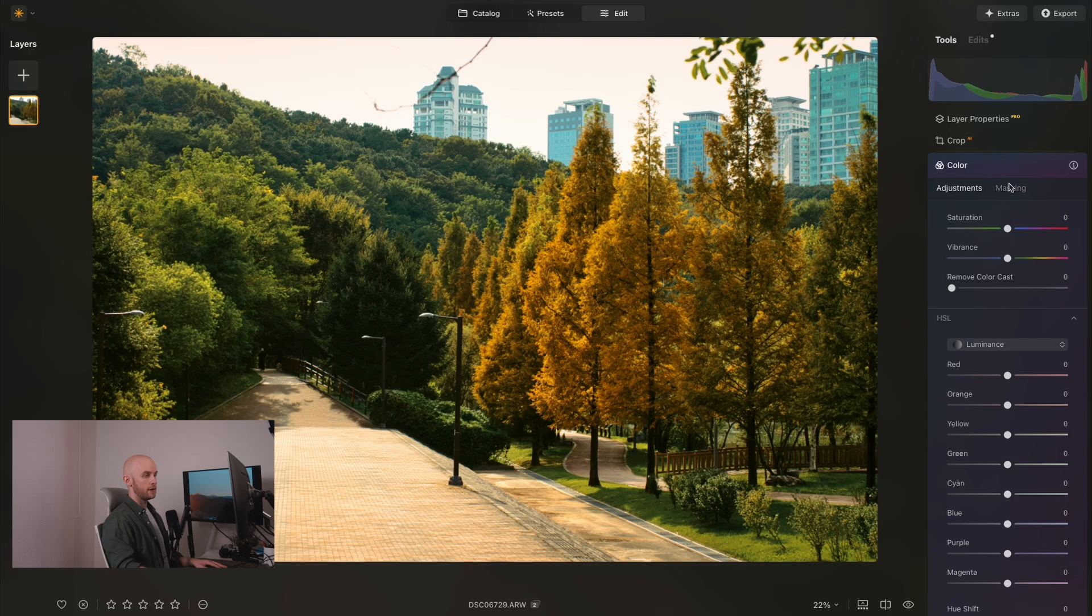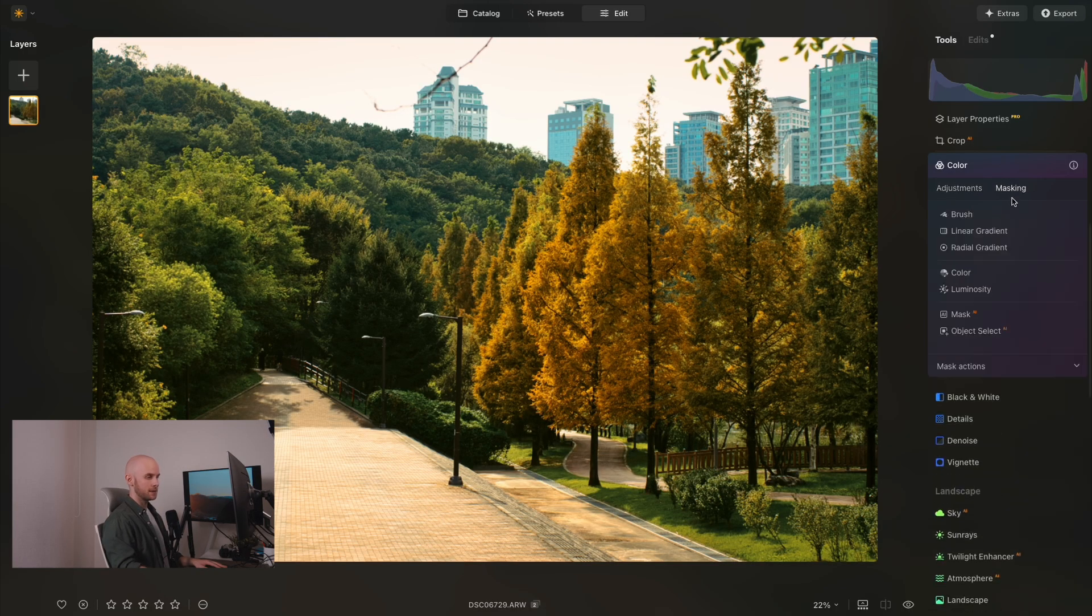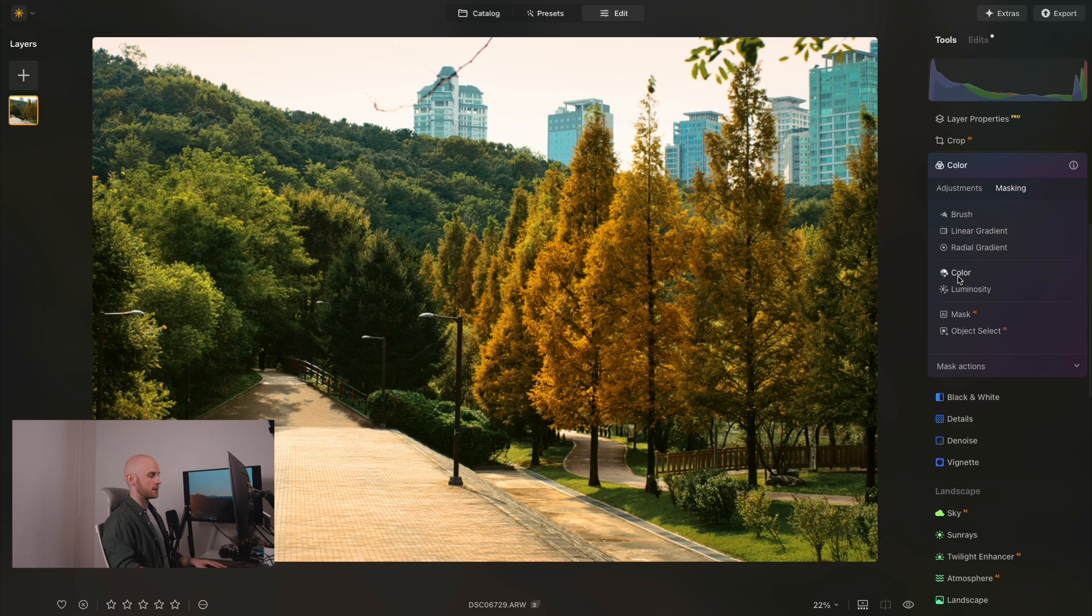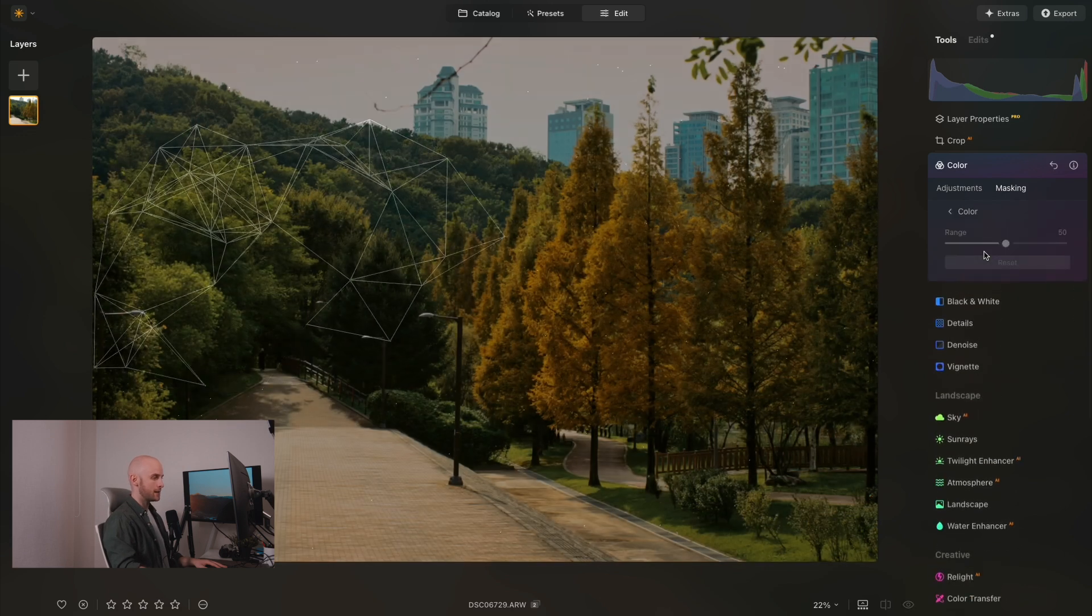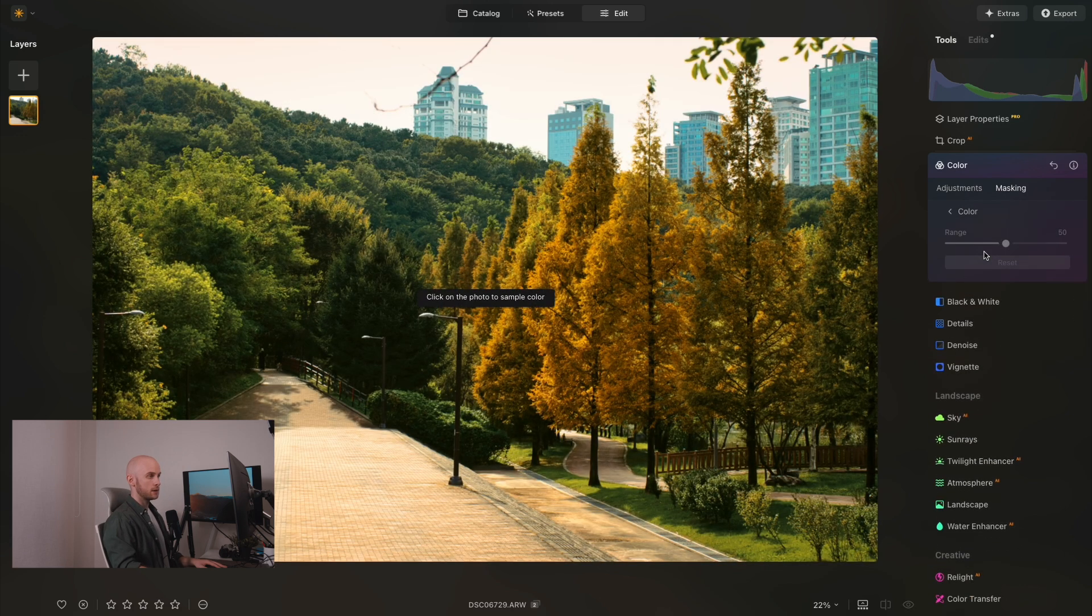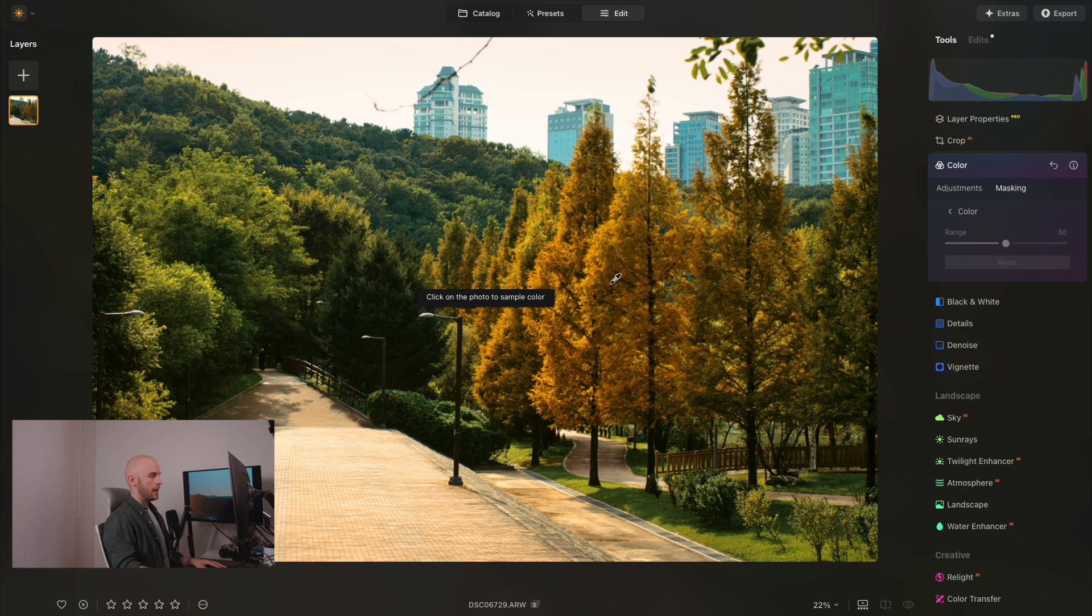Now another tool that we have is the color mask tool, and this means we can apply a mask based on a specific color that we have selected within our image.